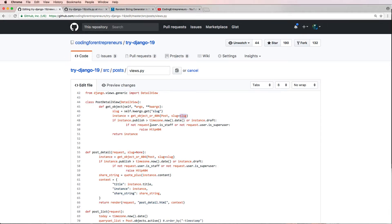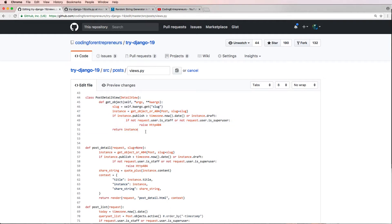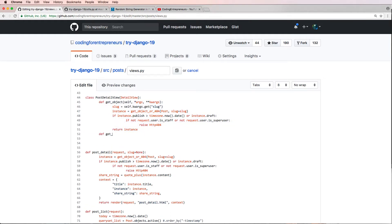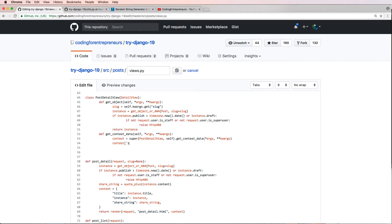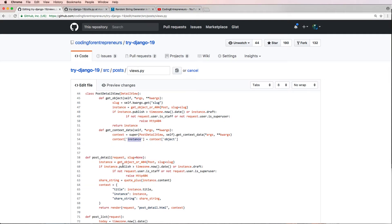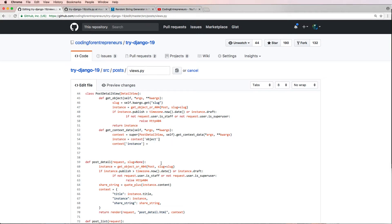The get_object method is still the same. The next part that is different is we're going to define get_context_data — this is going to update our context. We take in self, args, and kwargs. Basically what we want to do is get the default context by doing the super call: super().get_context_data(args, kwargs). Then we do context instance — actually it's context['object'], because in DetailViews it's 'object' not 'instance'. Since I'm going to use it a couple more times, I'll say instance equals context['object'].